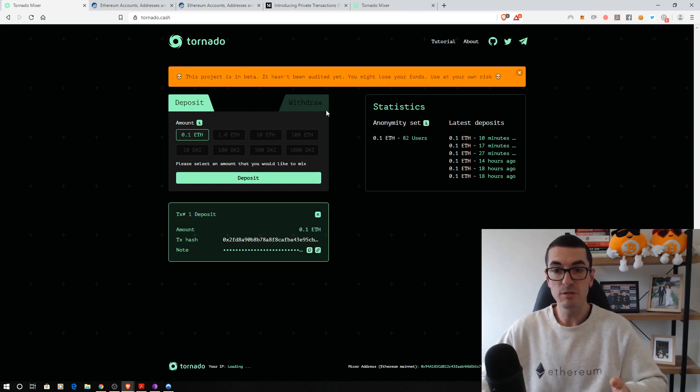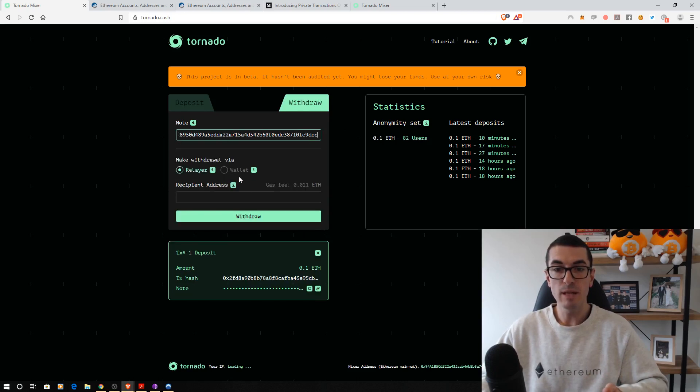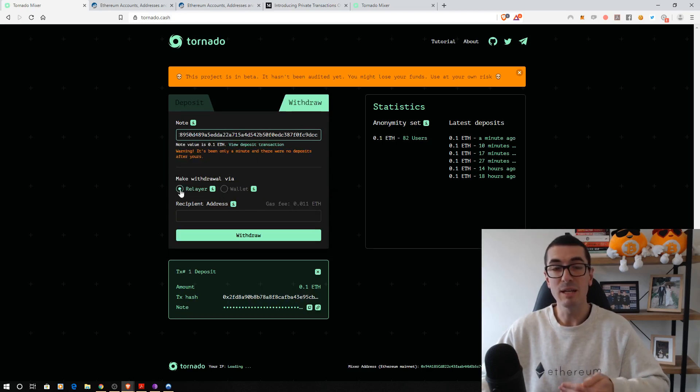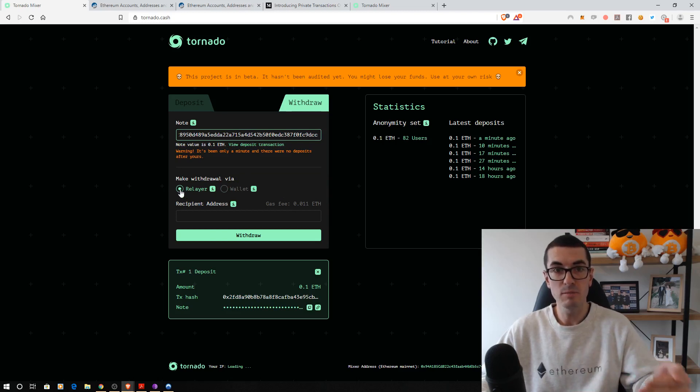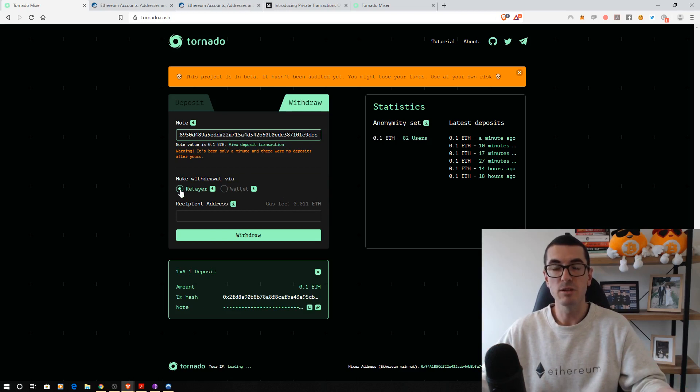That's confirmed. So let's click on Withdraw and paste our note. And rather than us paying with it from our wallet, we want to pay initially to the relayer, to the smart contract, and let them pay the gas for the second transaction. So there's no way to tie them together.